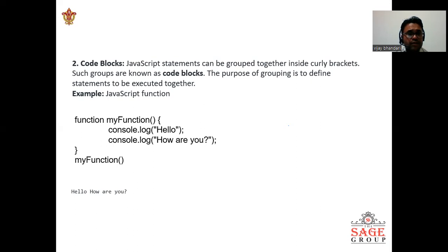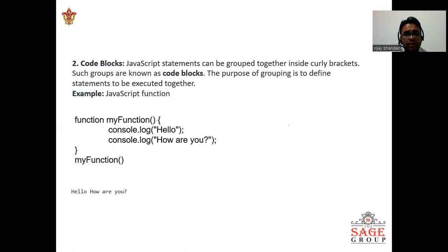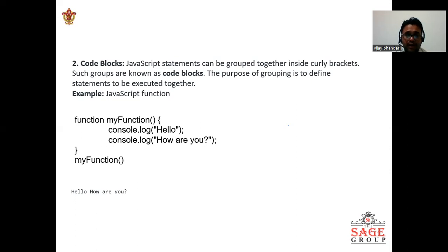JavaScript function: here you can take some function 'myFunction' name and console.log('Hello') and console.log('How are you'). At the end you are calling myFunction, so it will type or it will give the results 'Hello, how are you'. This will be the results that will be showing into this slide.